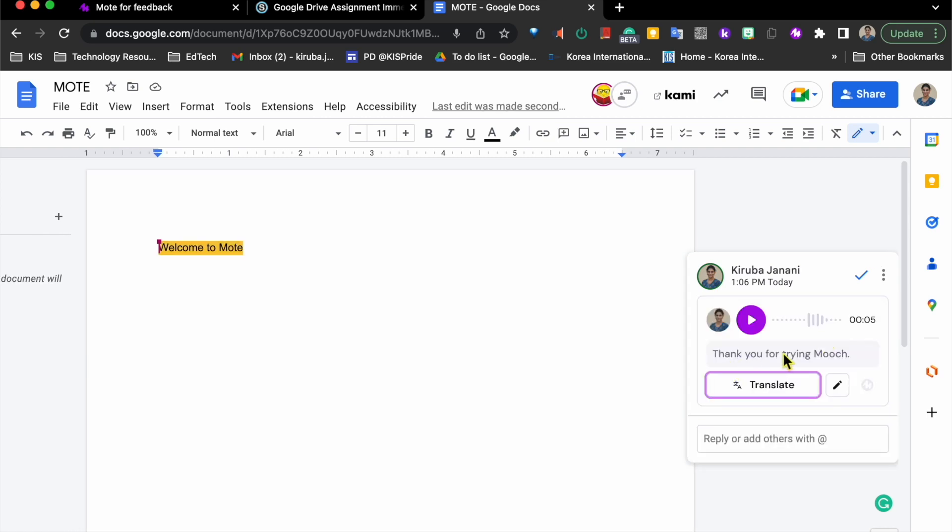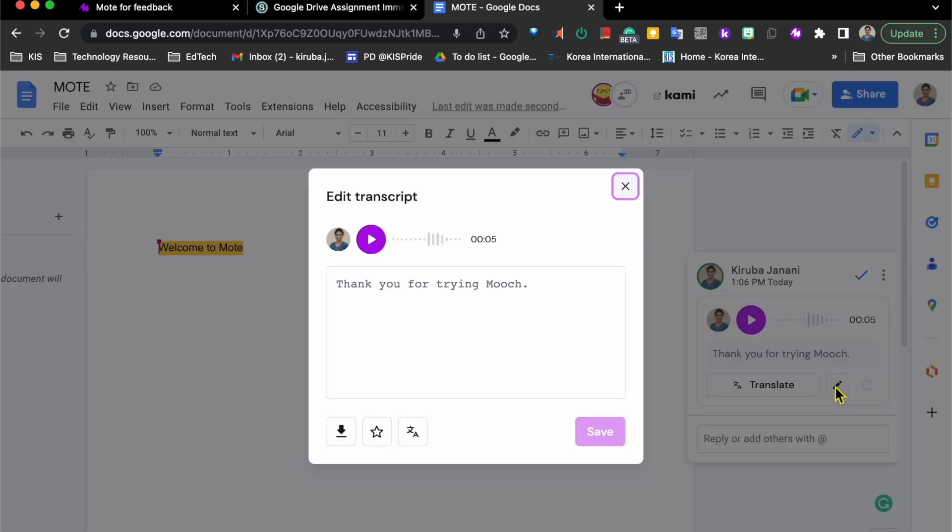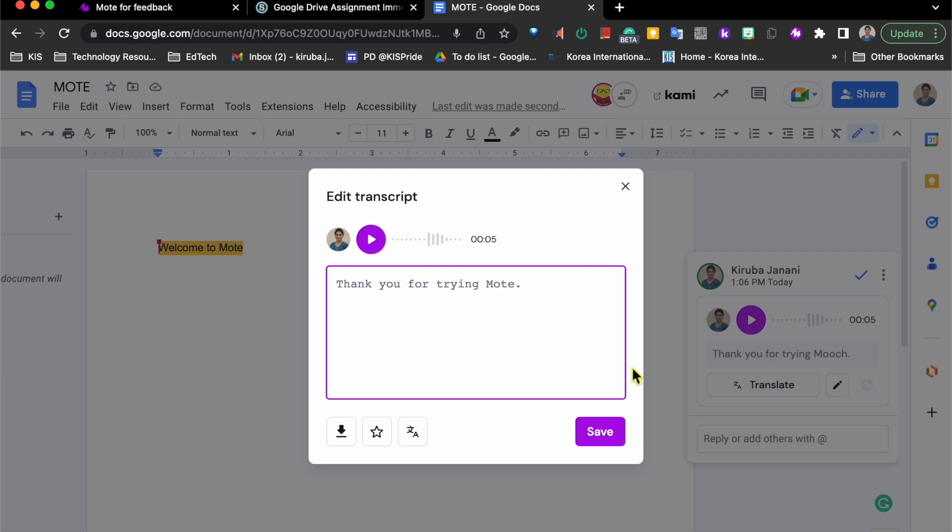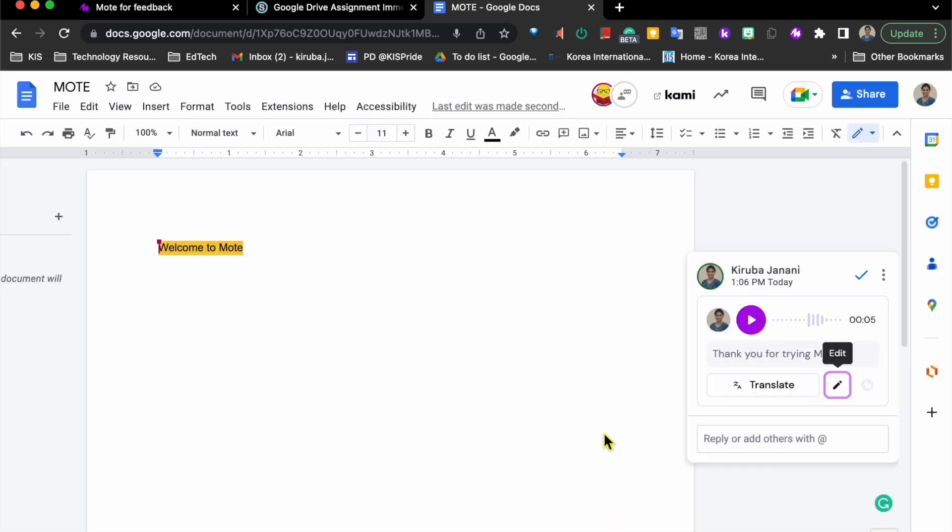As you can notice, the transcript is not right here. So I can edit and save the right transcript.